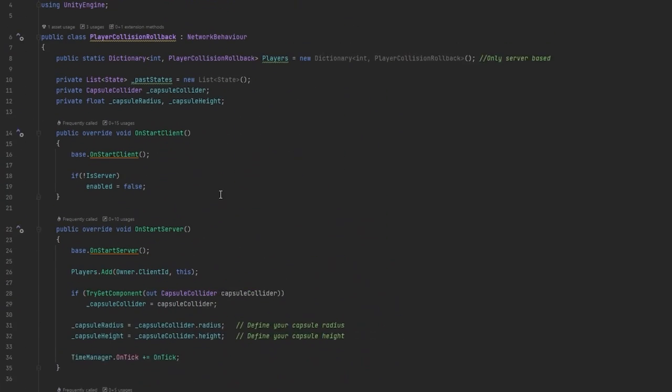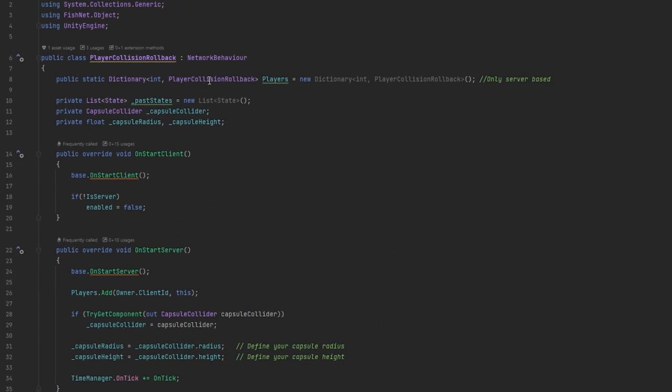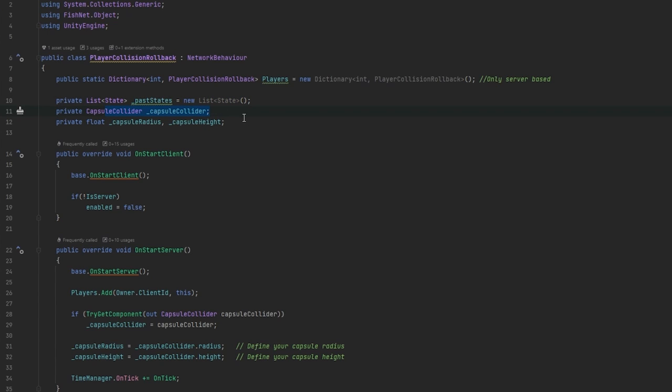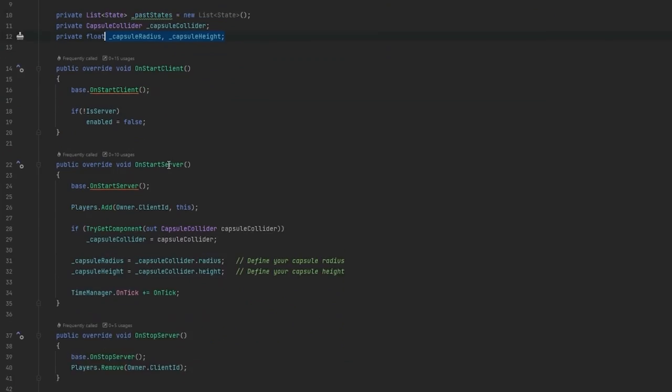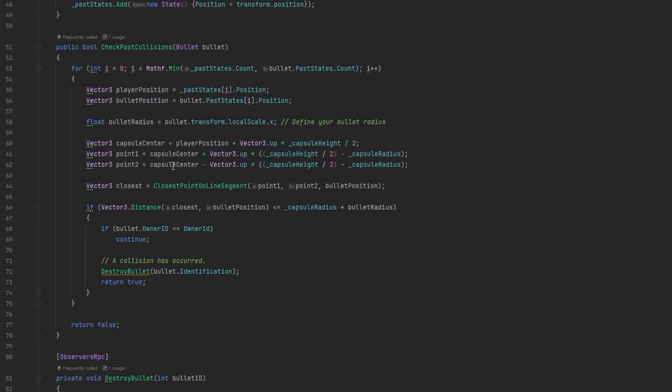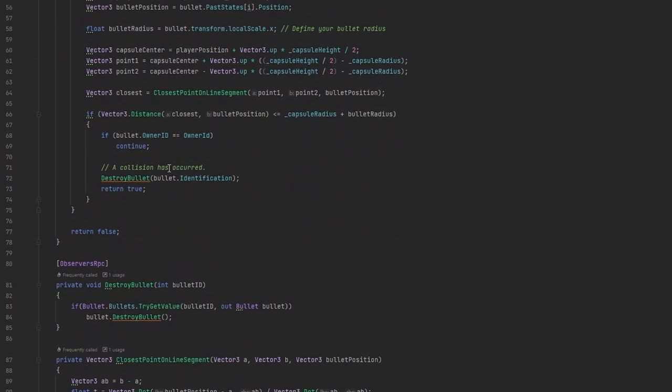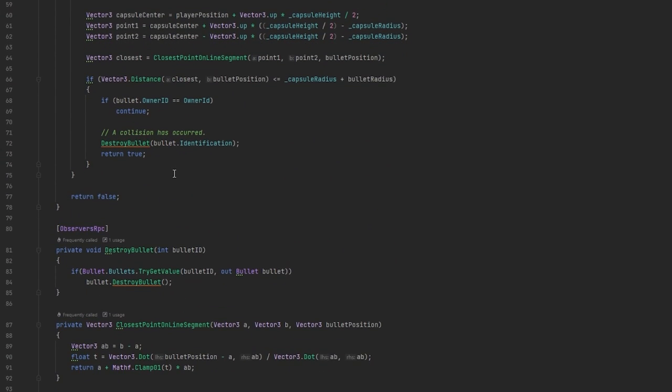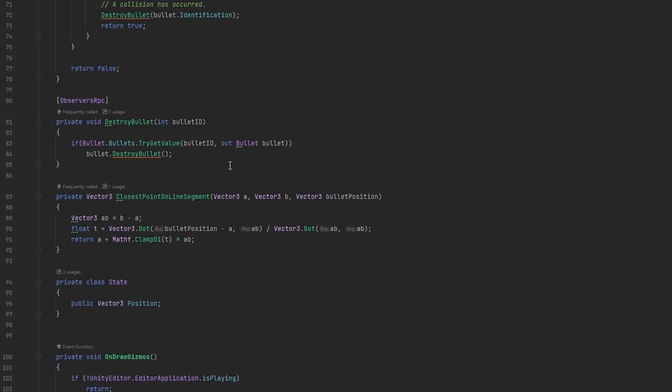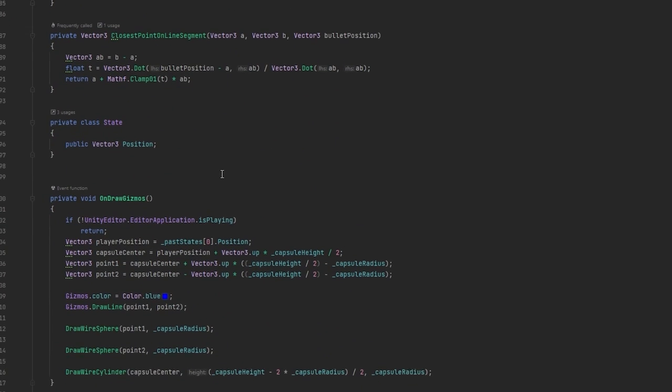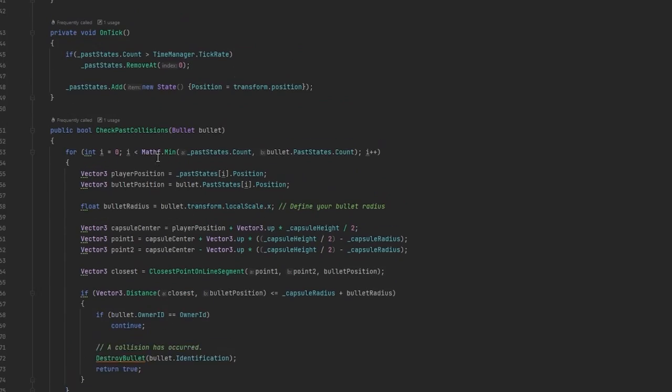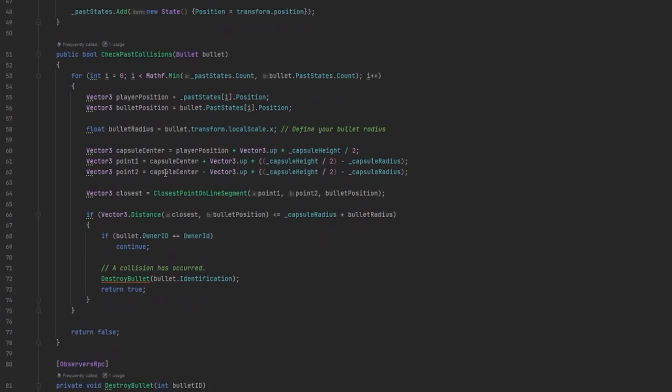I've just made the gizmos to actually showcase the bullets flying properly. If we go into the player you can see first of all I have this dictionary which is type integer to the type of this class, that's just a list of all our players so we can easily reference them. He also has this past states. We also keep track of his capsule collider in order to get data from it, and that's the data that we store here which we use for the collision check. This is where things become a bit more advanced because there's no really solid way of checking whether a point is inside of a capsule.